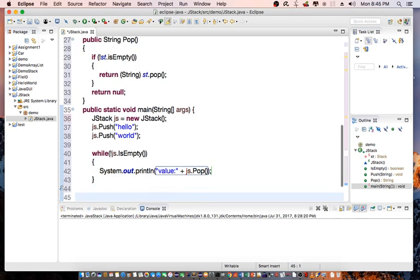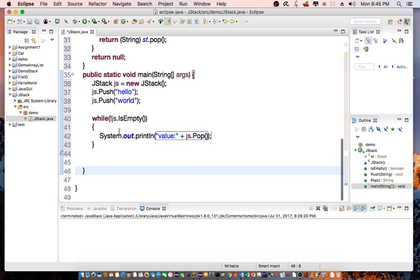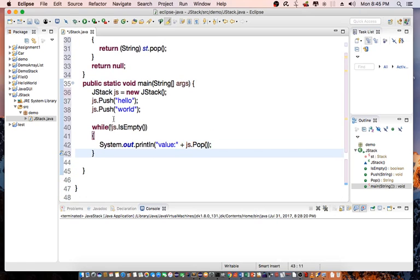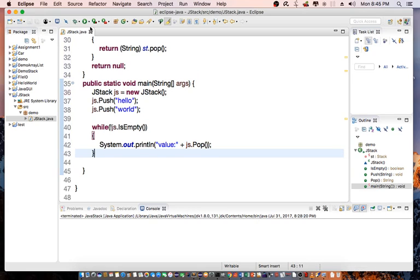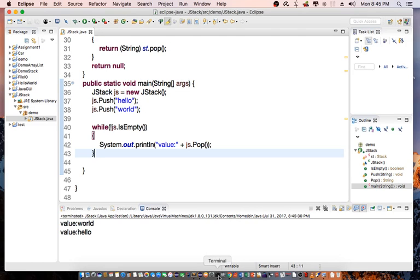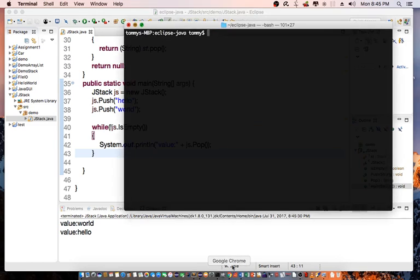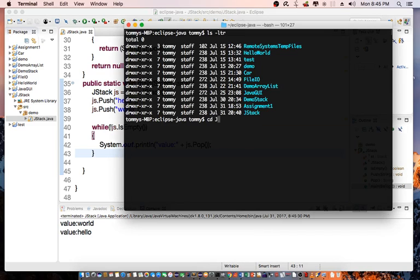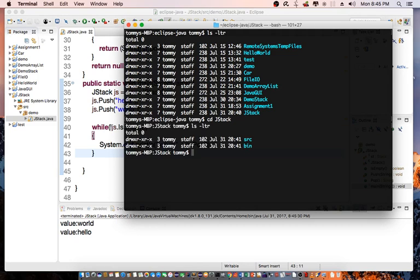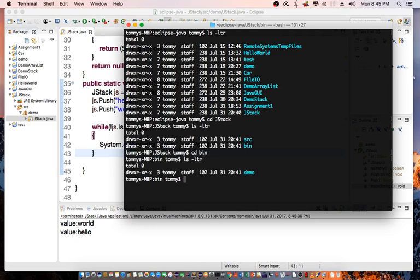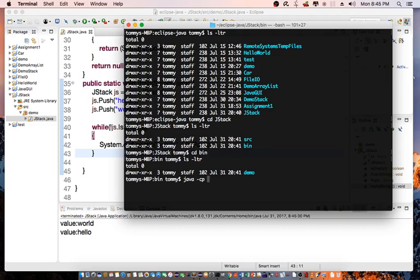That completes our function to push data out of the stack. Let's save this and compile the code. And let's go to our terminal, cd to jStack, cd to bin, and here we can do java -cp dot demo.jStack.